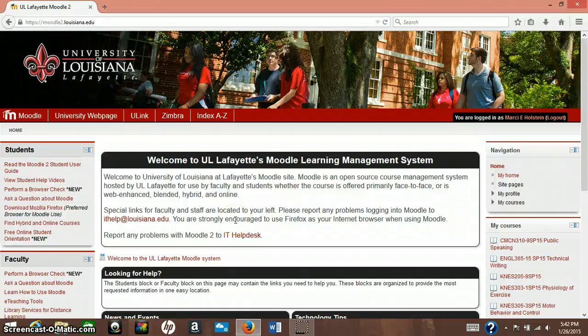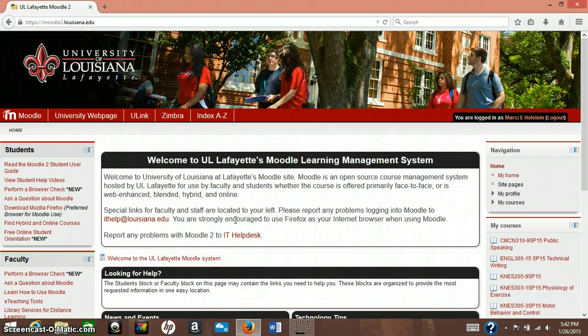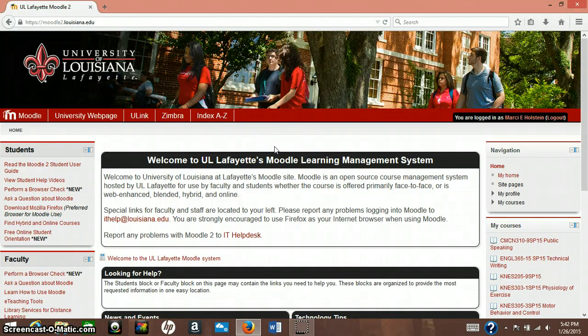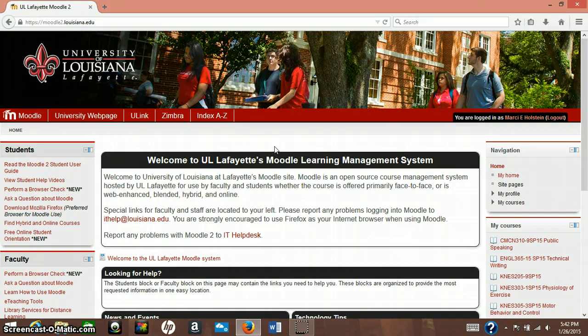Hi guys, it's Marci Holstein. I'm going to teach you guys today how to make a Doodle event, which is an online scheduling tool where you can select dates and times to meet with a group of people.